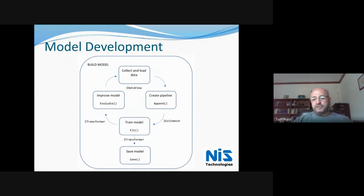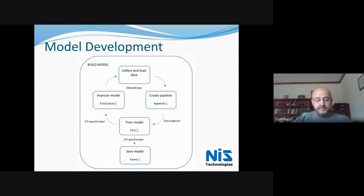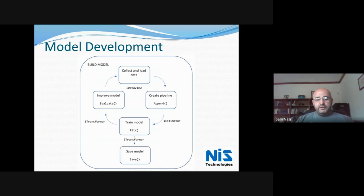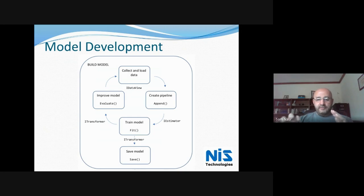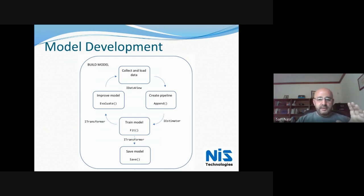Once I get to the stage that I'm satisfied, there's a dotted arrow going into saving the model. I've trained it, I'm satisfied with the results, and now I can save that model using the save method so it can be used in another project. In the demo, you'll have a project for training the model. After you're done training it, you take that model and use it in another project for production use, while retaining the original model in case you need to retrain it and redeploy to your production environment.